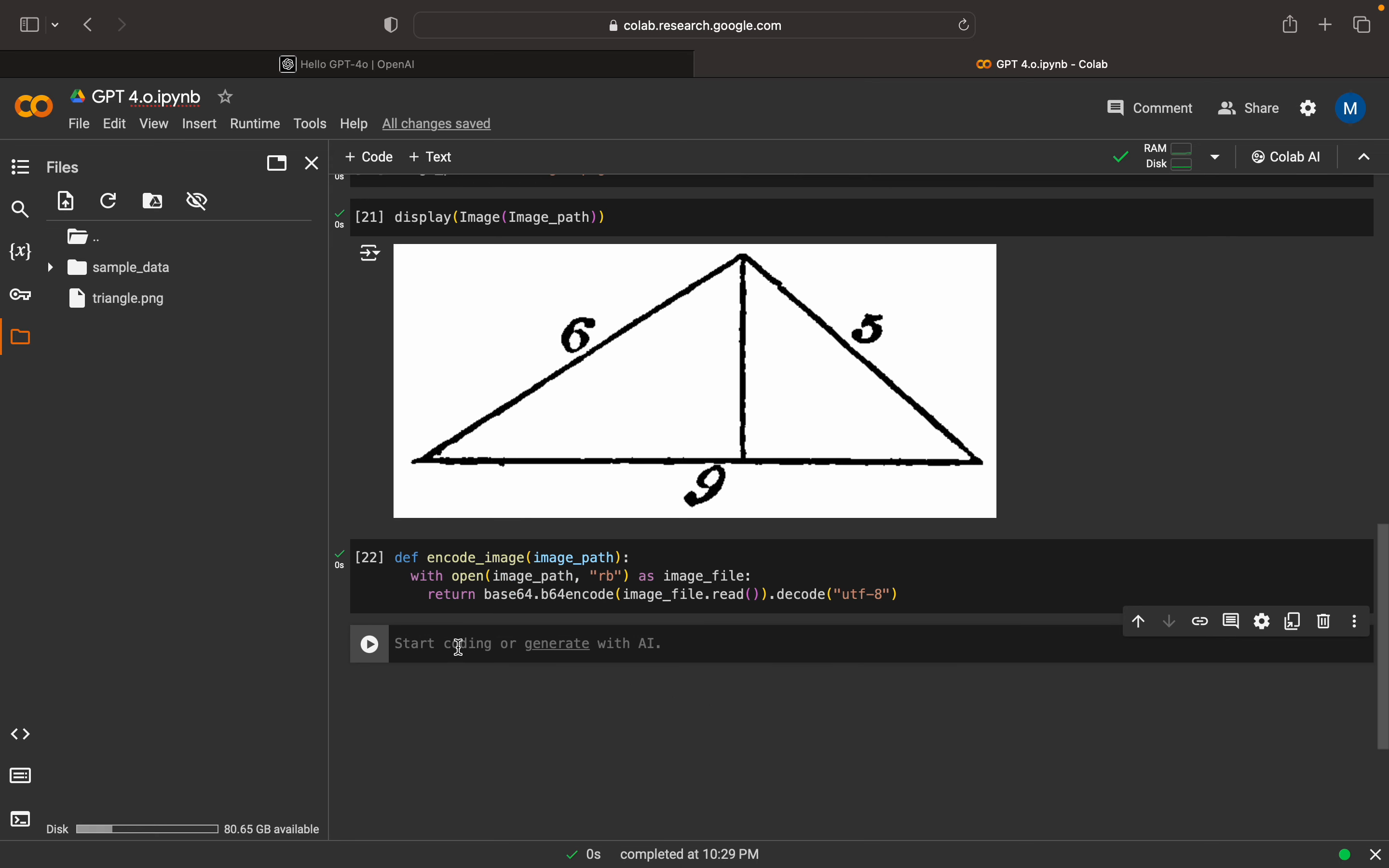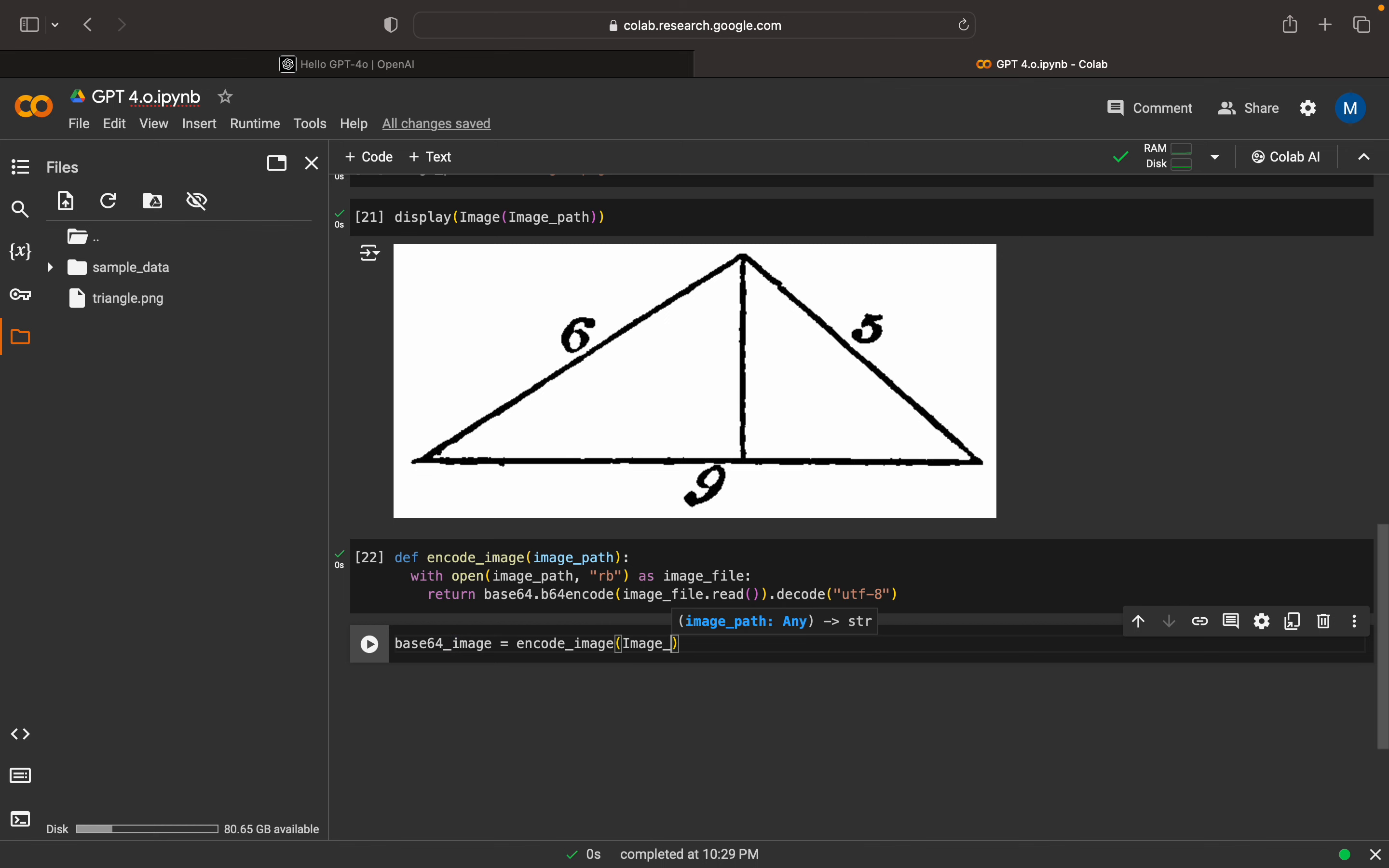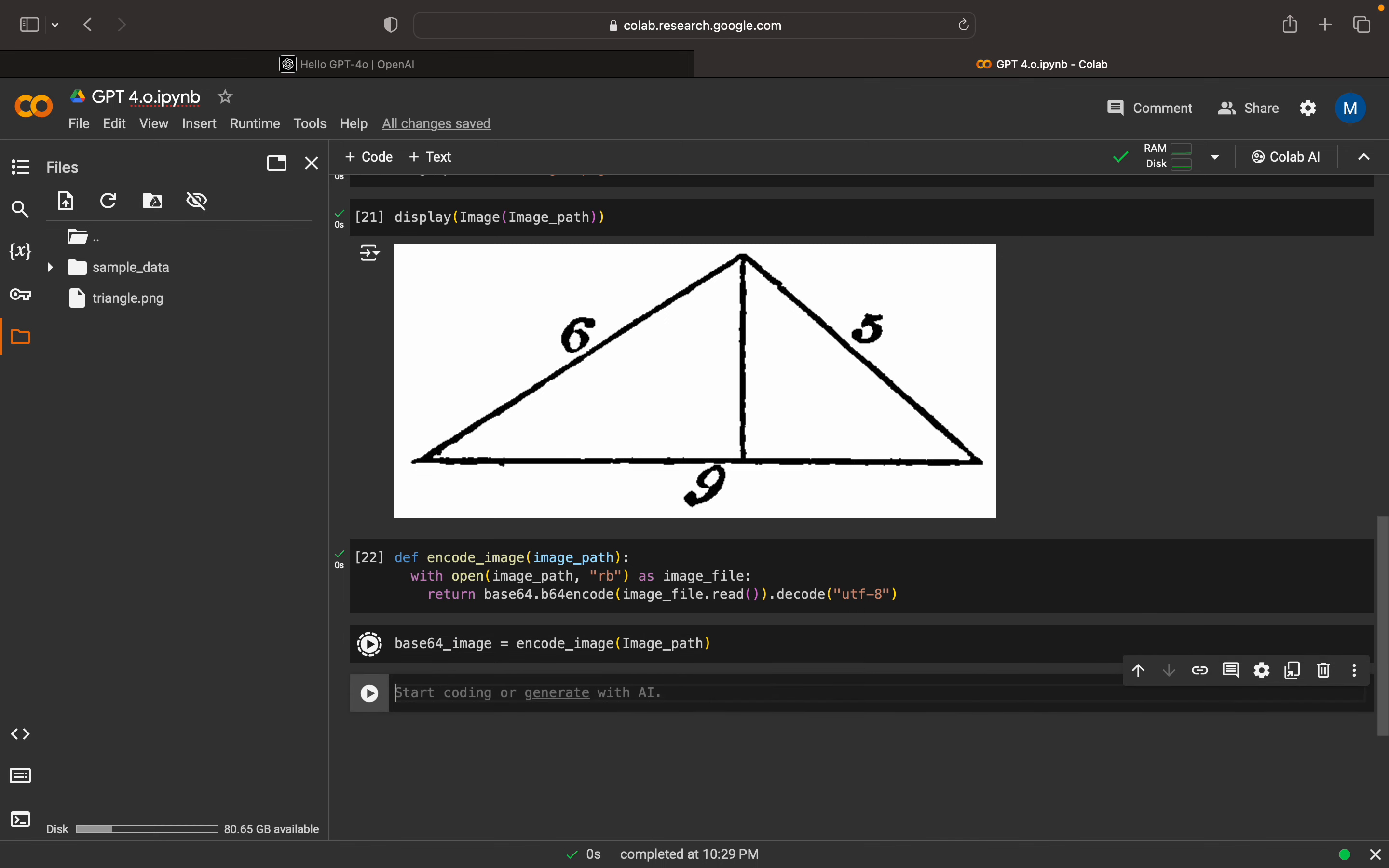Now here we can have our base64 version of the image. For that we can call this method, encode image method, and we can pass the image path.